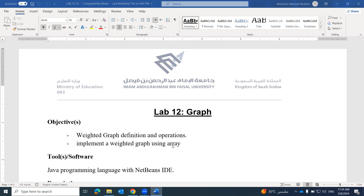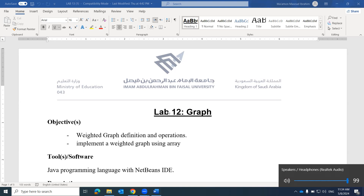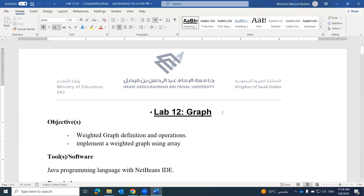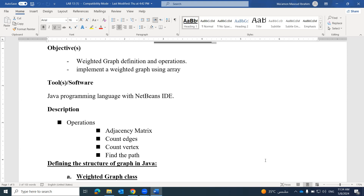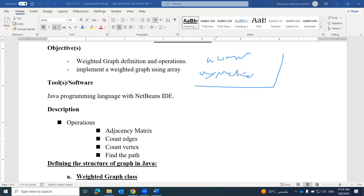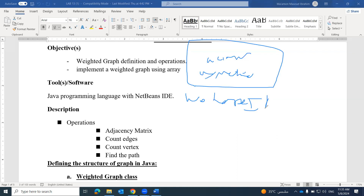Good morning, assalamu alaikum. As mentioned in class today, we are going to talk about a graph lab. We have previously discussed how to represent a graph as an array or matrix, and today we are going to represent a graph as a matrix. We will create our matrix, count the edges, count the vertices, and find the path.